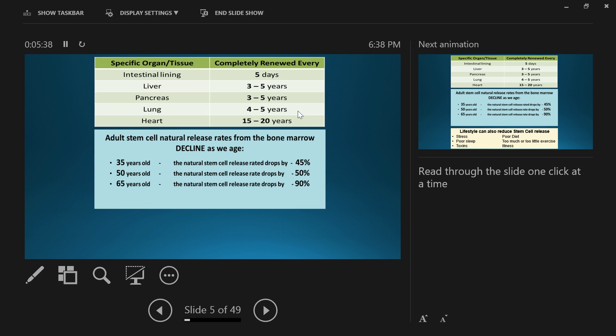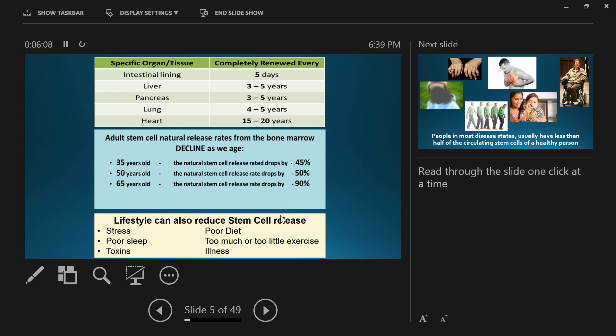That means if we're getting a new liver and pancreas every three to five years in prime health, and then our release rate goes down to 90%, it's going to take 10 times the amount of time to actually regenerate that tissue. As we age, our stem cells decline. Other things reduce stem cell release as well: stress, emotional stress, physical stress, poor sleep, toxins, poor diet, too much or too little exercise, and illness itself.